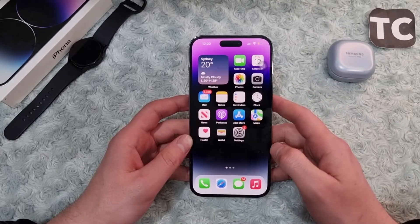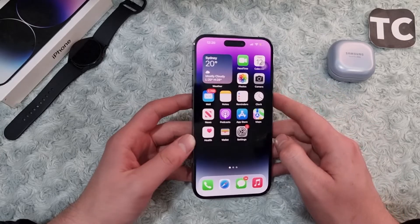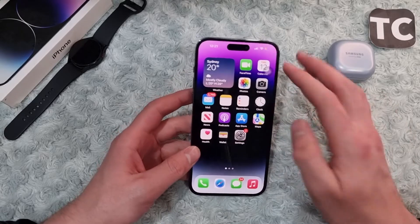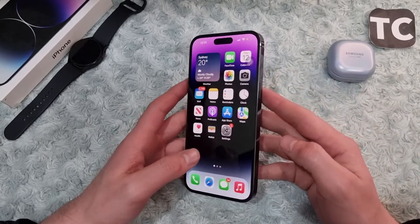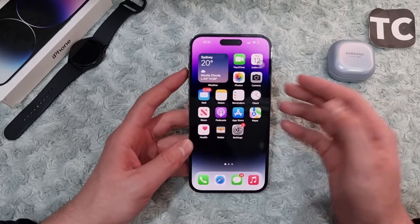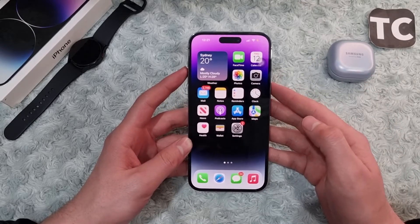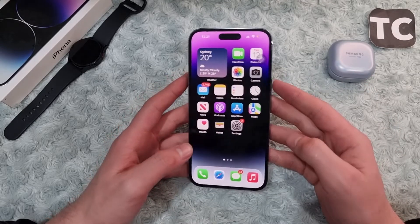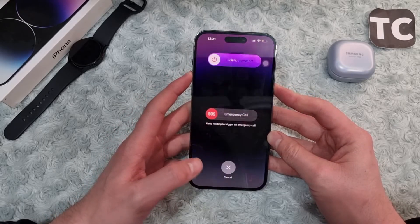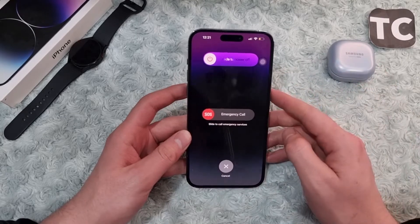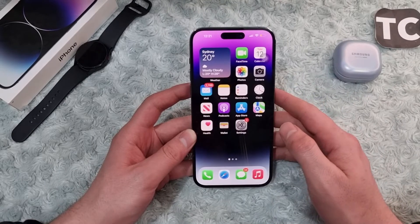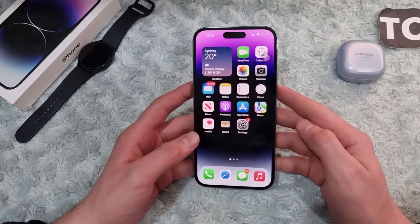The first way is to simply restart your iPhone. If you keep seeing this SIM card issue, give your iPhone a restart — this may help solve software bugs you may have. To restart, simply hold the side button and volume up button until you see the power page, then slide to power off your iPhone, wait for 30 seconds, and turn it back on.